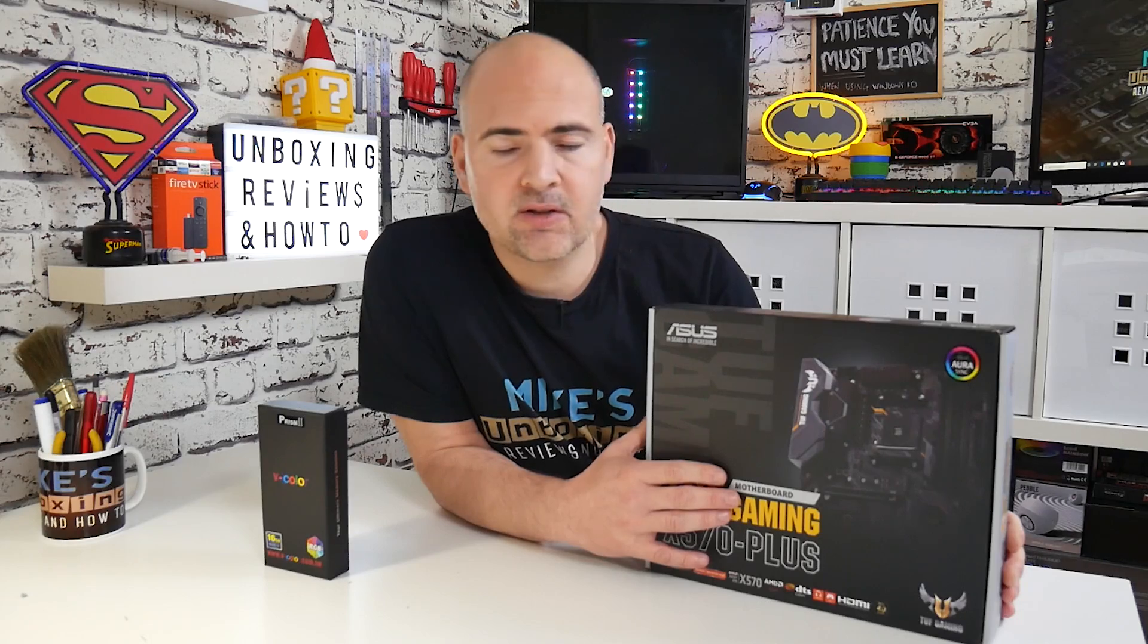Okay, so in today's video we're going to do a BIOS update on our ASUS TUF Gaming X570 Gaming Plus for two reasons.